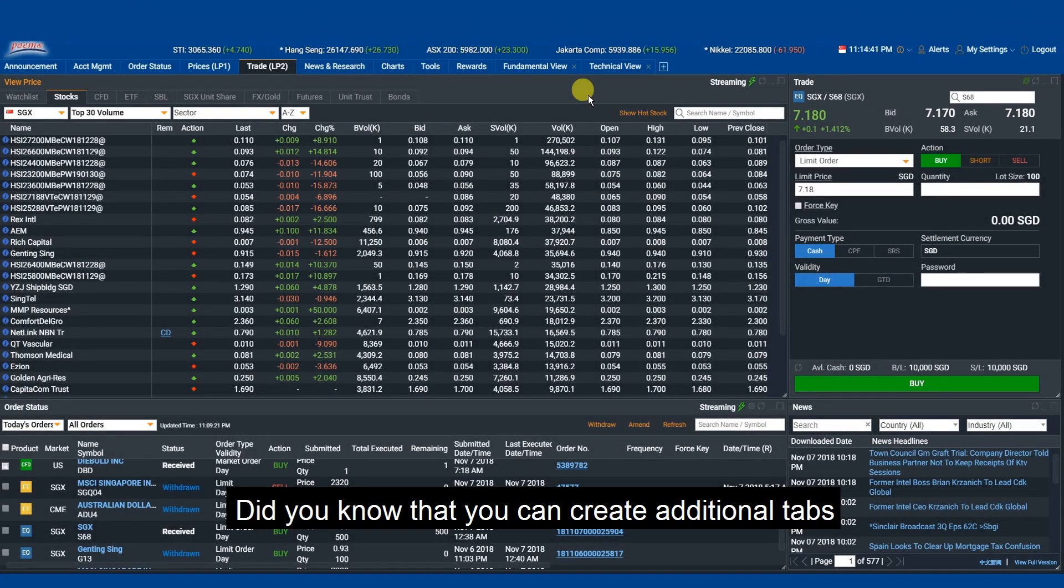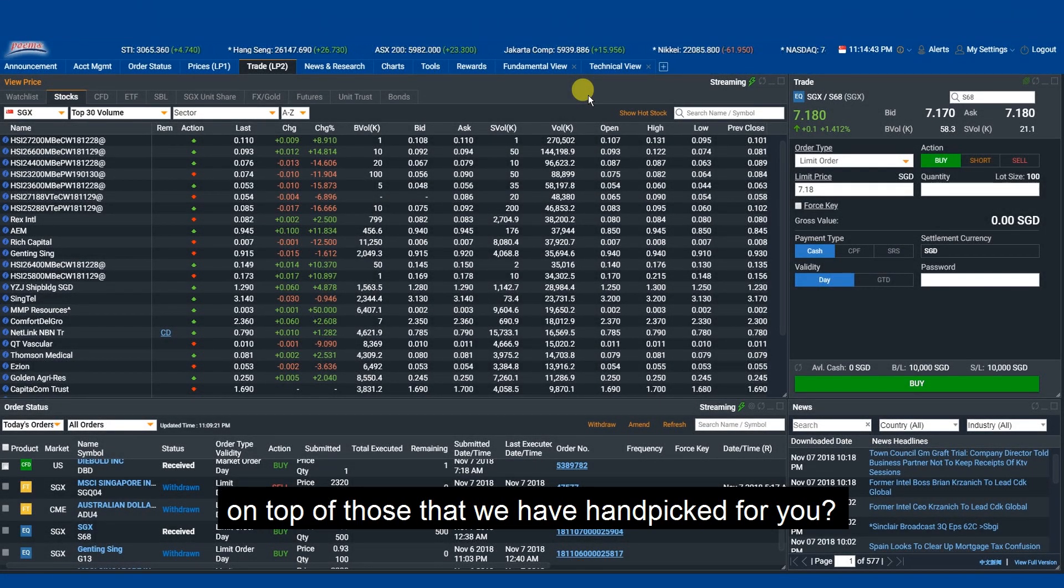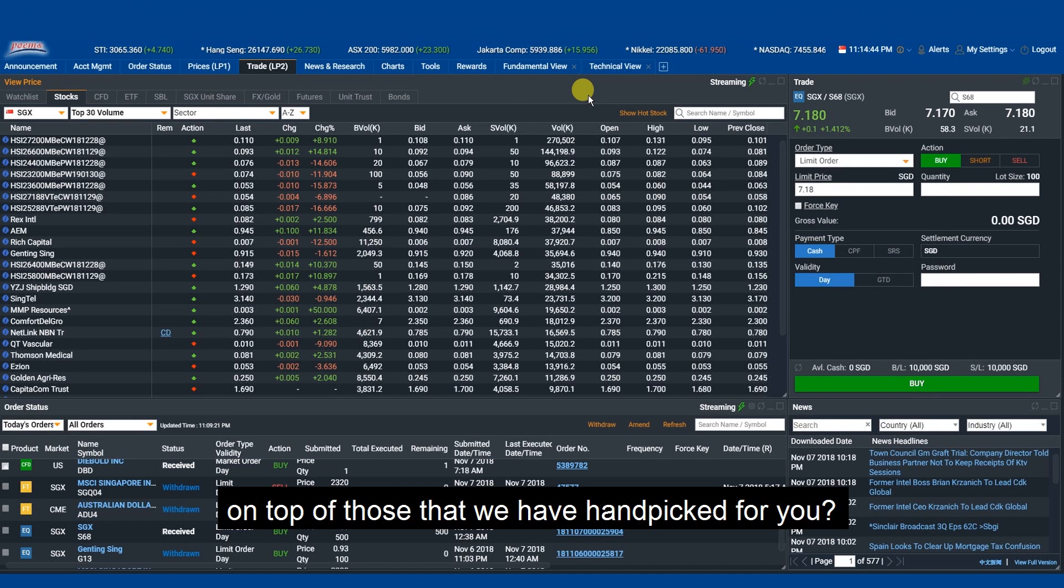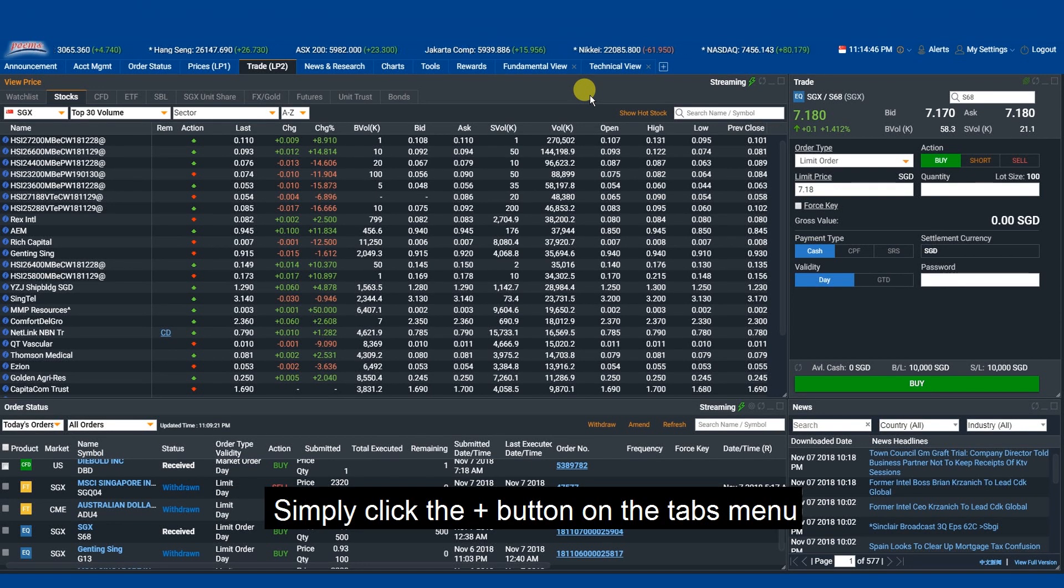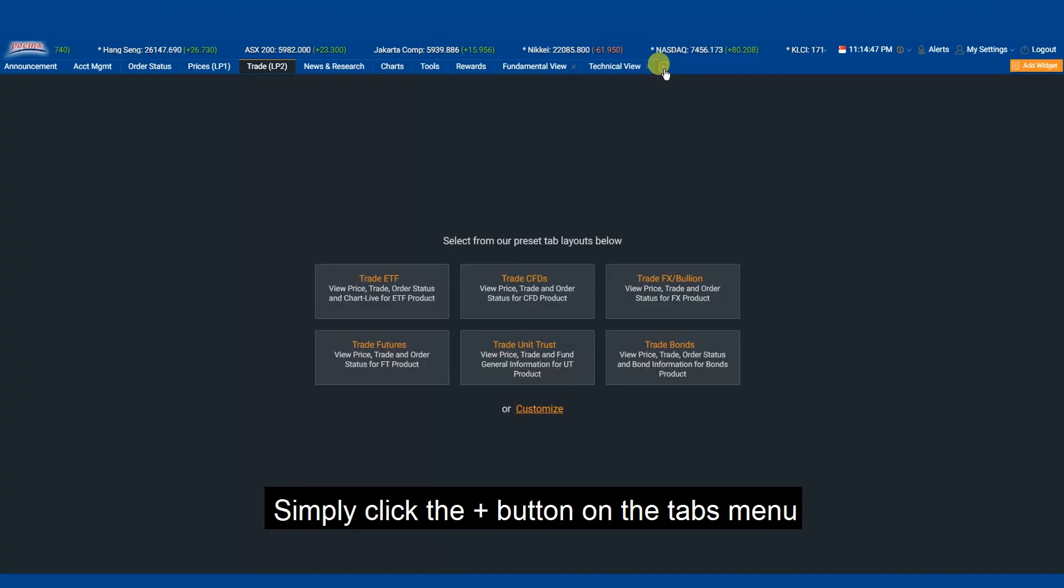Did you know that you can create additional tabs on top of those that we have handpicked for you? Simply click the plus button on the tabs menu.